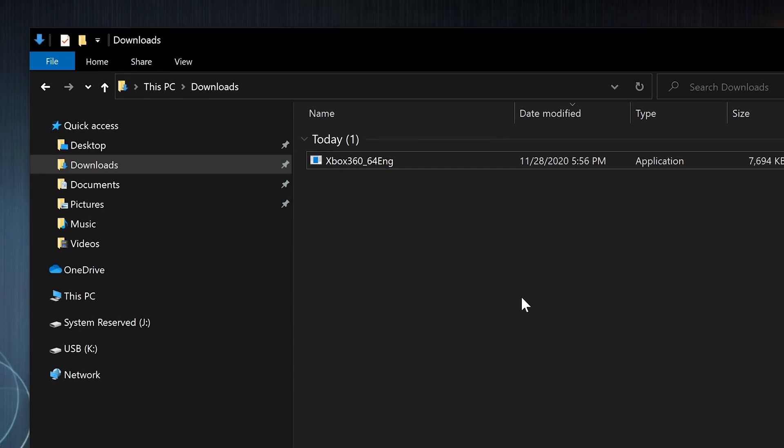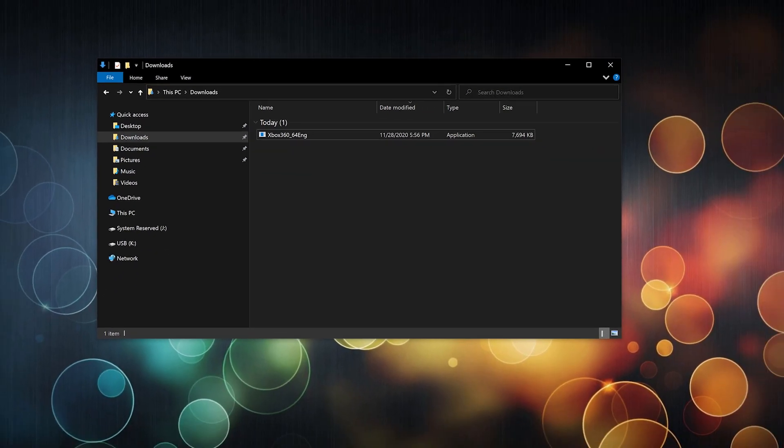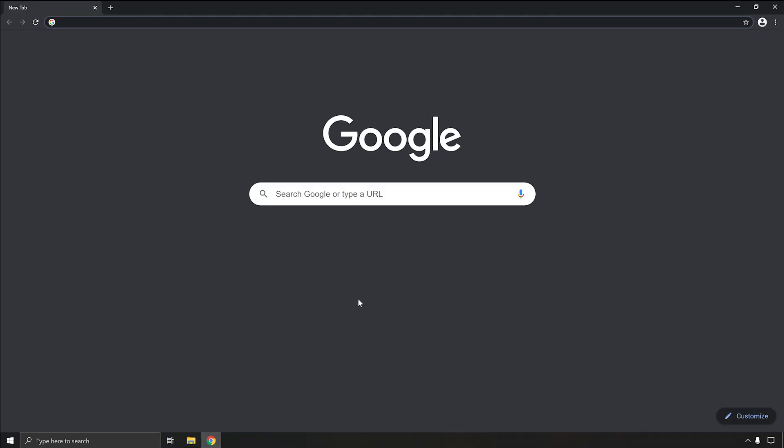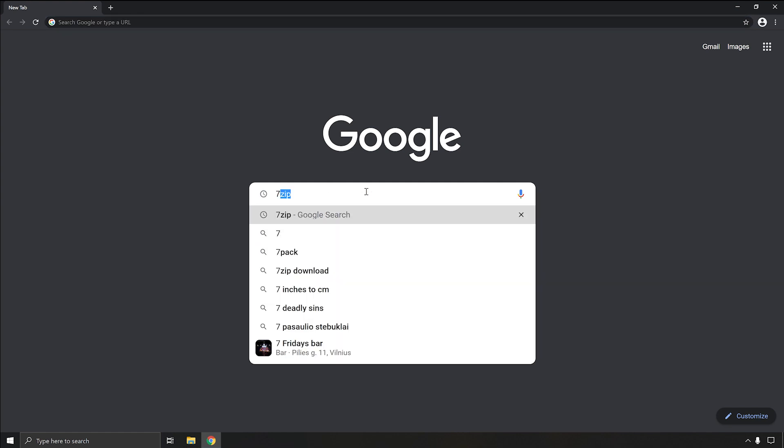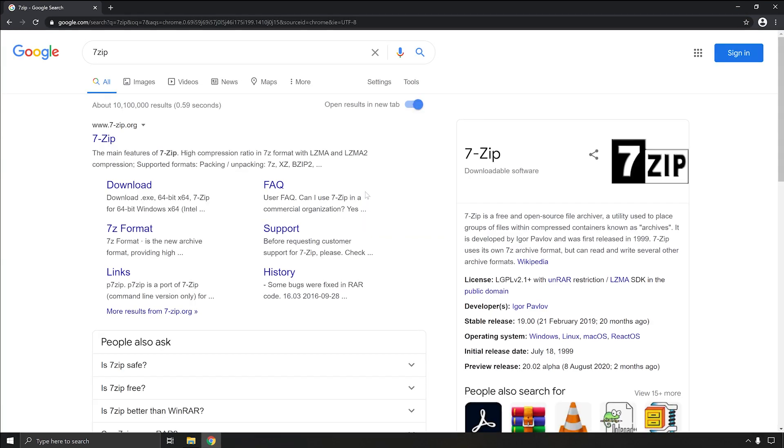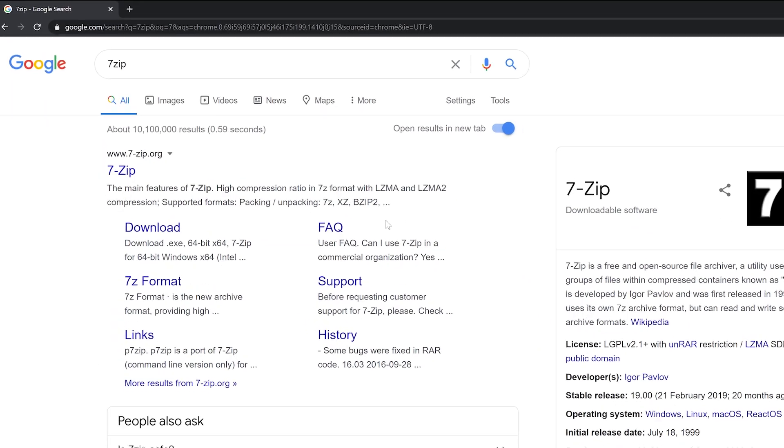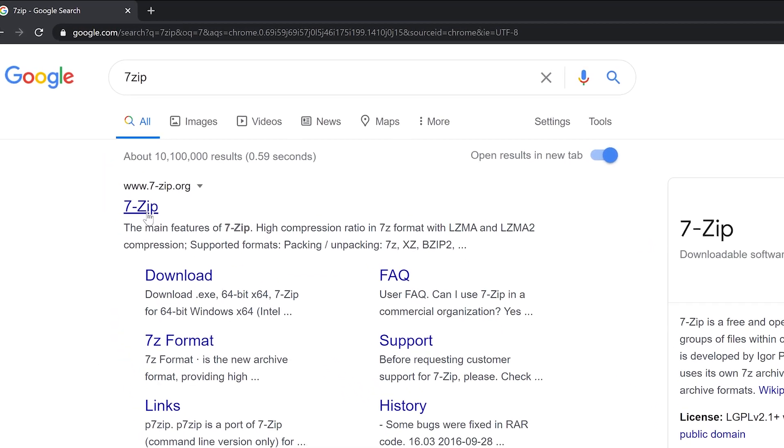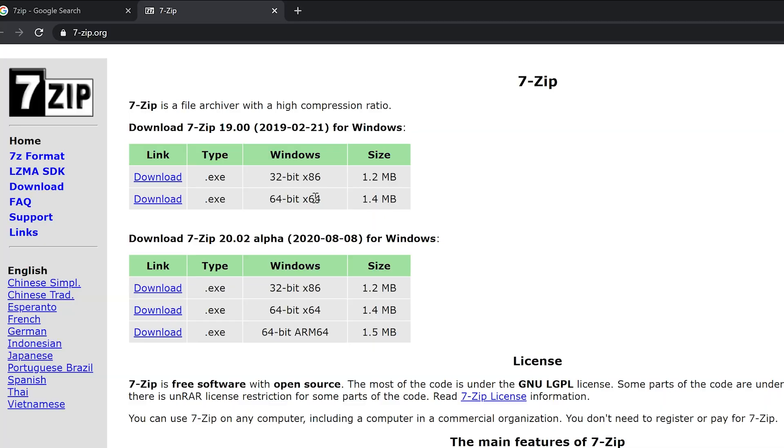For this task we need 7-Zip. Just go to Google, type 7-Zip. I'll leave a link in the description and let's open it. Make sure you know which Windows version you have, 32 or 64.